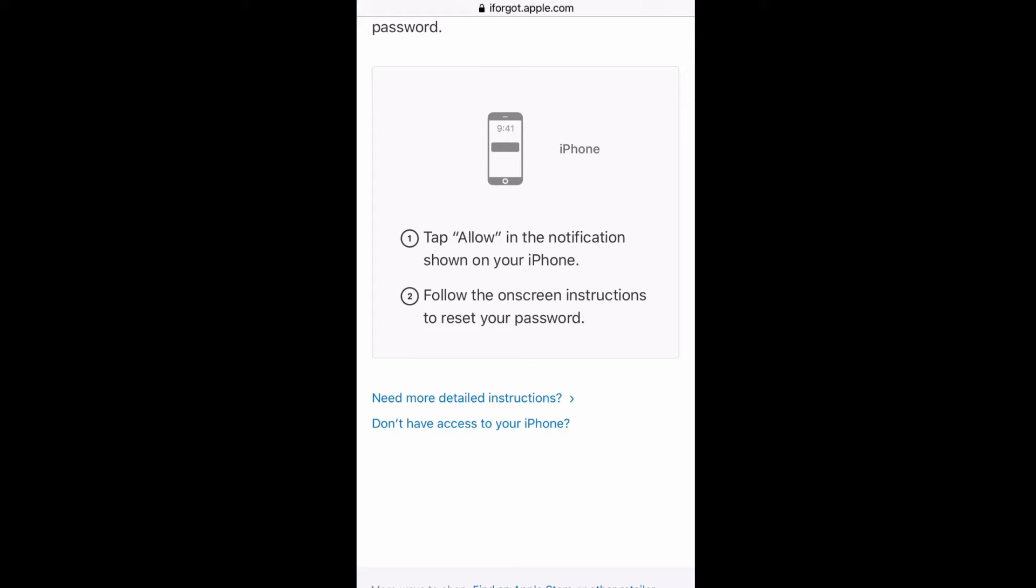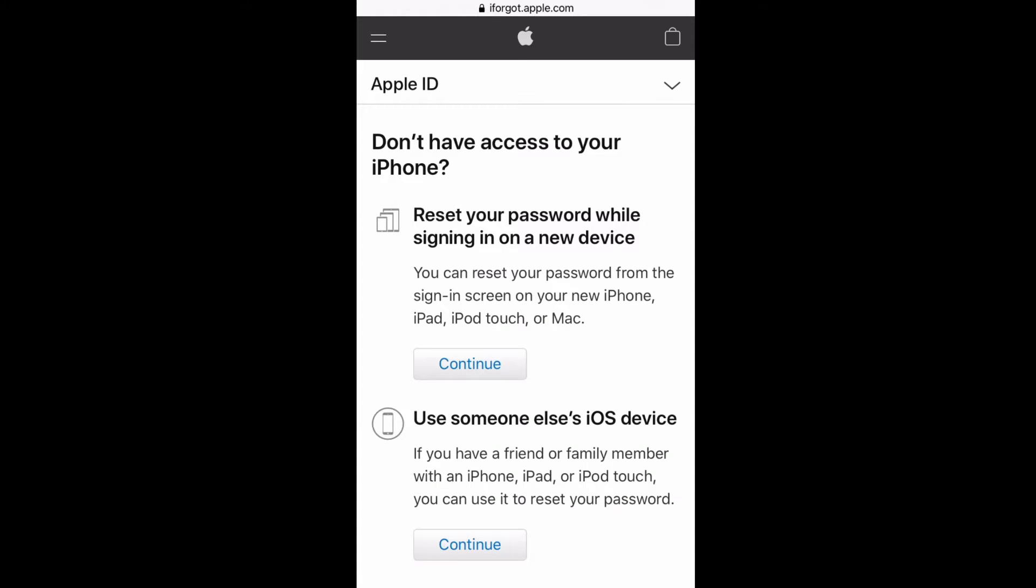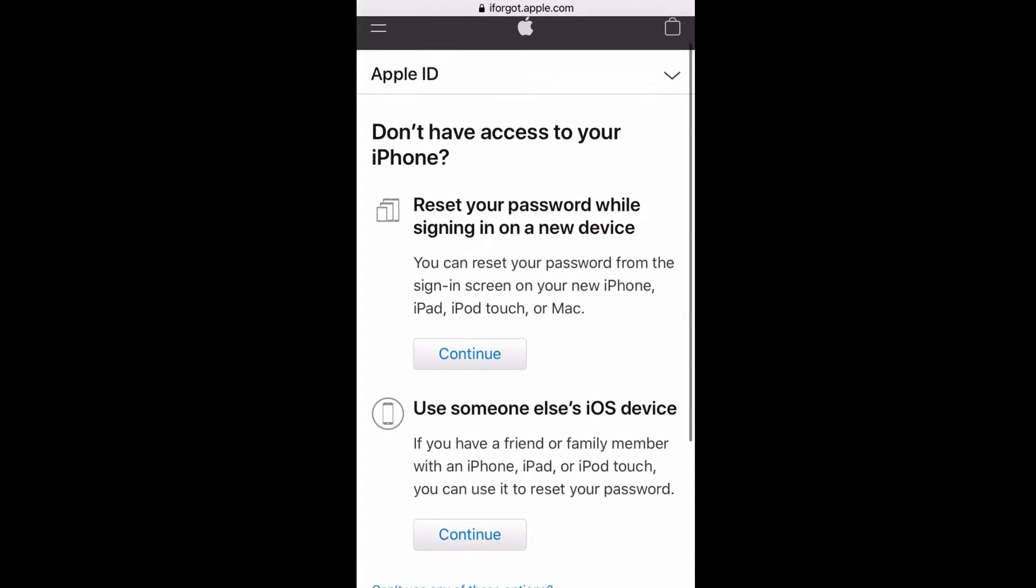But if you don't get the code, then let's say your phone is disabled or run over or something, you have to click on 'don't have access to your iPhone' that was there in blue at the bottom.